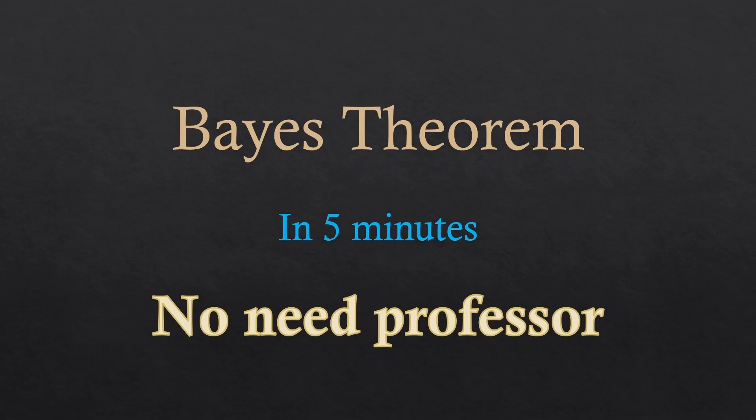I'll try my best to explain Bayes' theorem. Just focus for the next few minutes and you might not need to waste any more time.